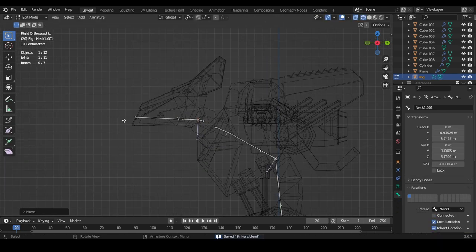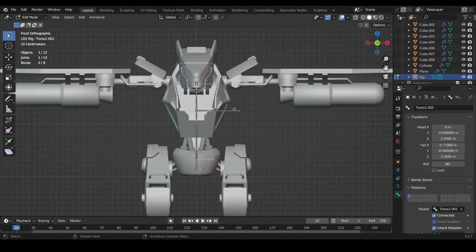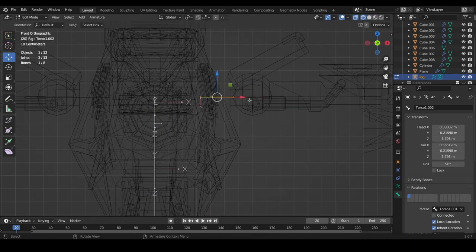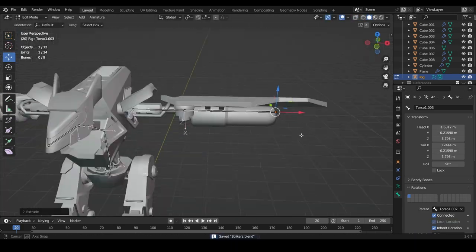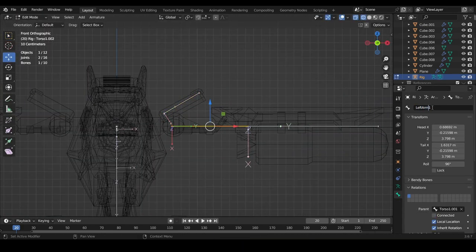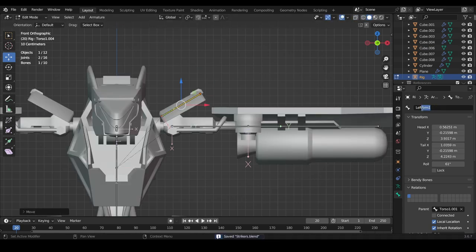Depending on which side you work on while you're naming, make sure there's a left or right in front of the names of each bone that will be symmetrized to the other side.